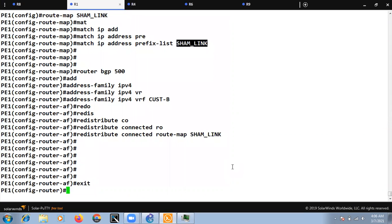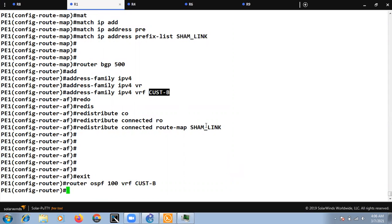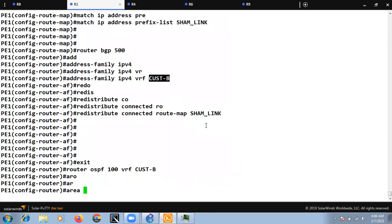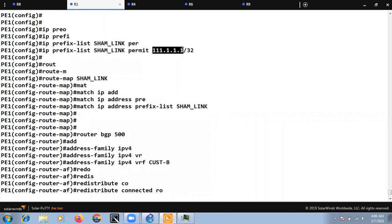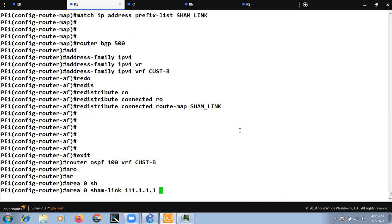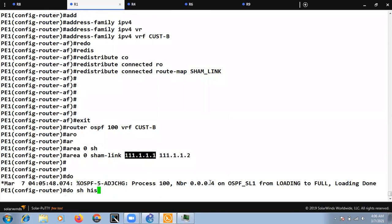The last configuration step is under the OSPF process: 'router ospf 100 vrf customer-b', then 'area 0 sham-link 111.1.1.1 111.1.1.2', specifying our local IP and the destination PE's IP. We do 'show history' to confirm the command and then proceed to verify PE2.